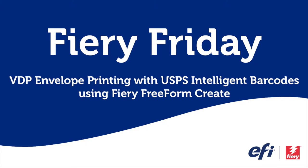Fiery FreeForm Create is a free download for both PC and Mac users from EFI.com or through your Fiery software manager and is available to run on any Fiery that has been manufactured over the last eight years.